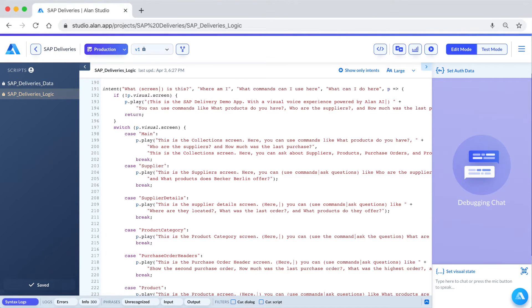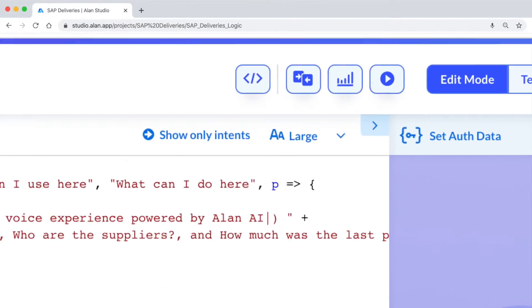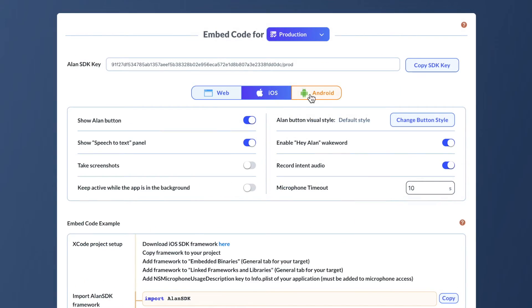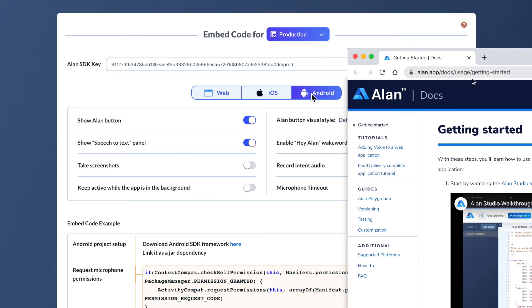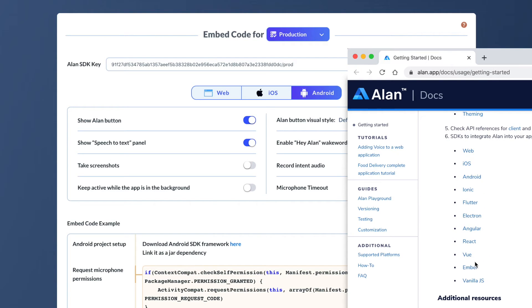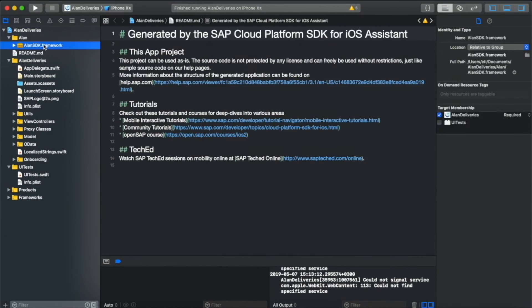Alan SDKs allow you to embed the voice experience you created in Alan Studio into your application. Instructions can be found in the Embed section of the project you want to deploy. Note that several additional options are available in our documentation.